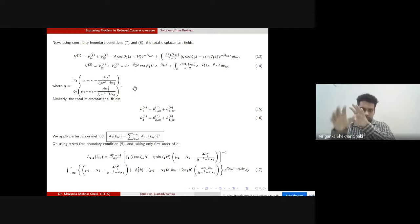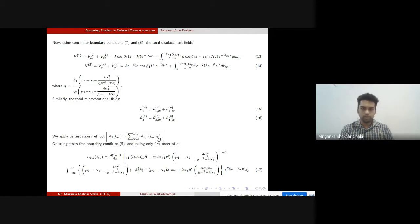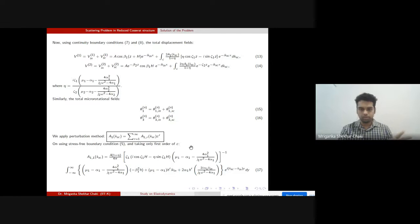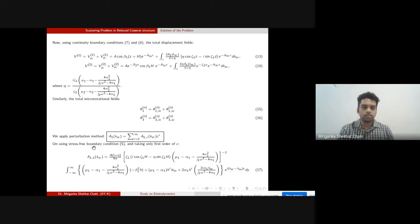The total displacement field combines the incident field and the scattered field from the irregular boundary; total rotational fields are obtained similarly. Using the perturbation method — expressing any variable as a power series in epsilon: ε⁰ + ε¹ + ε² + ... — and retaining only the first-order term, we express the arbitrary constant a₁ as a₁₁. This a₁₁ is then determined from boundary condition 5, the stress-free condition at the upper surface.